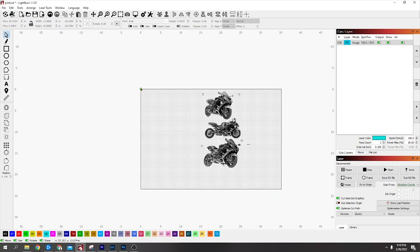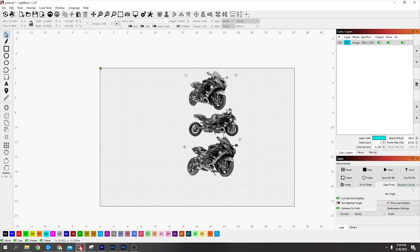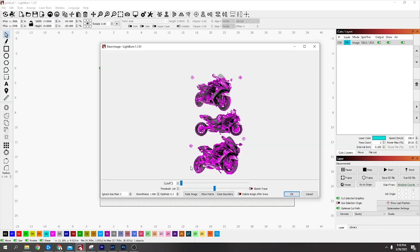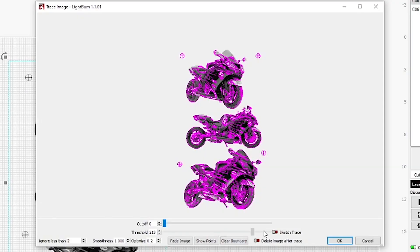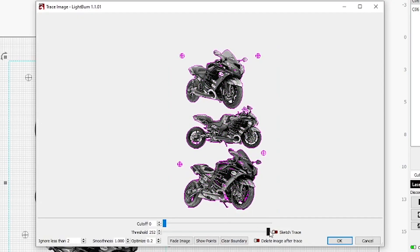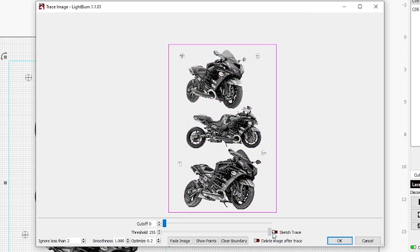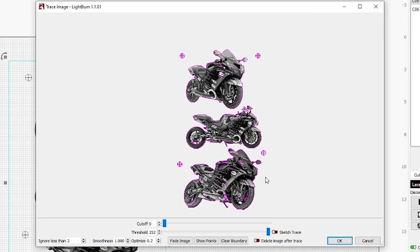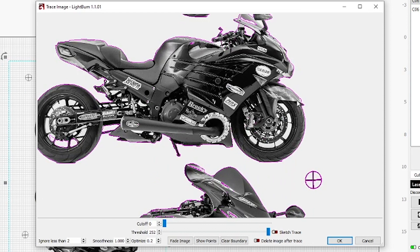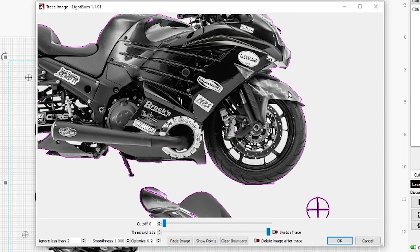Right-click on it and go down to Trace Image. Slide these sliders up. You want it really, you see where if you go too far it goes right to the outside. If you come a little bit back from that, it should be on the outside of this.